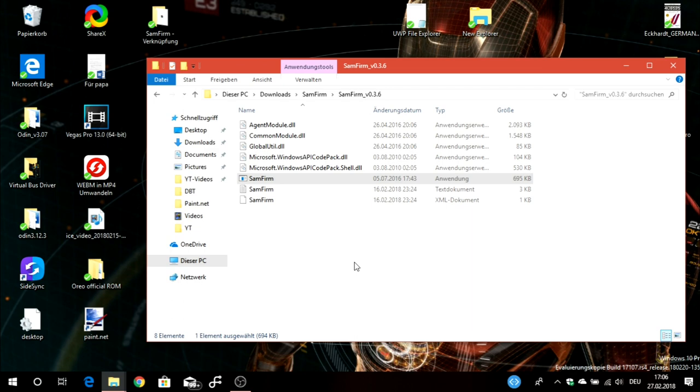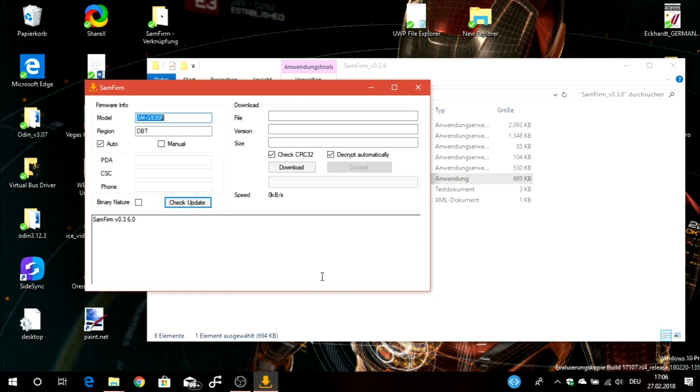The reason you need stock firmware isn't just to roll back from a custom ROM to the official build, but also if you want to make a clean install. A clean install is when you have stock running and flash it again via Odin and wipe everything. This won't void your warranty and sometimes solves issues, more than just resetting from the settings.